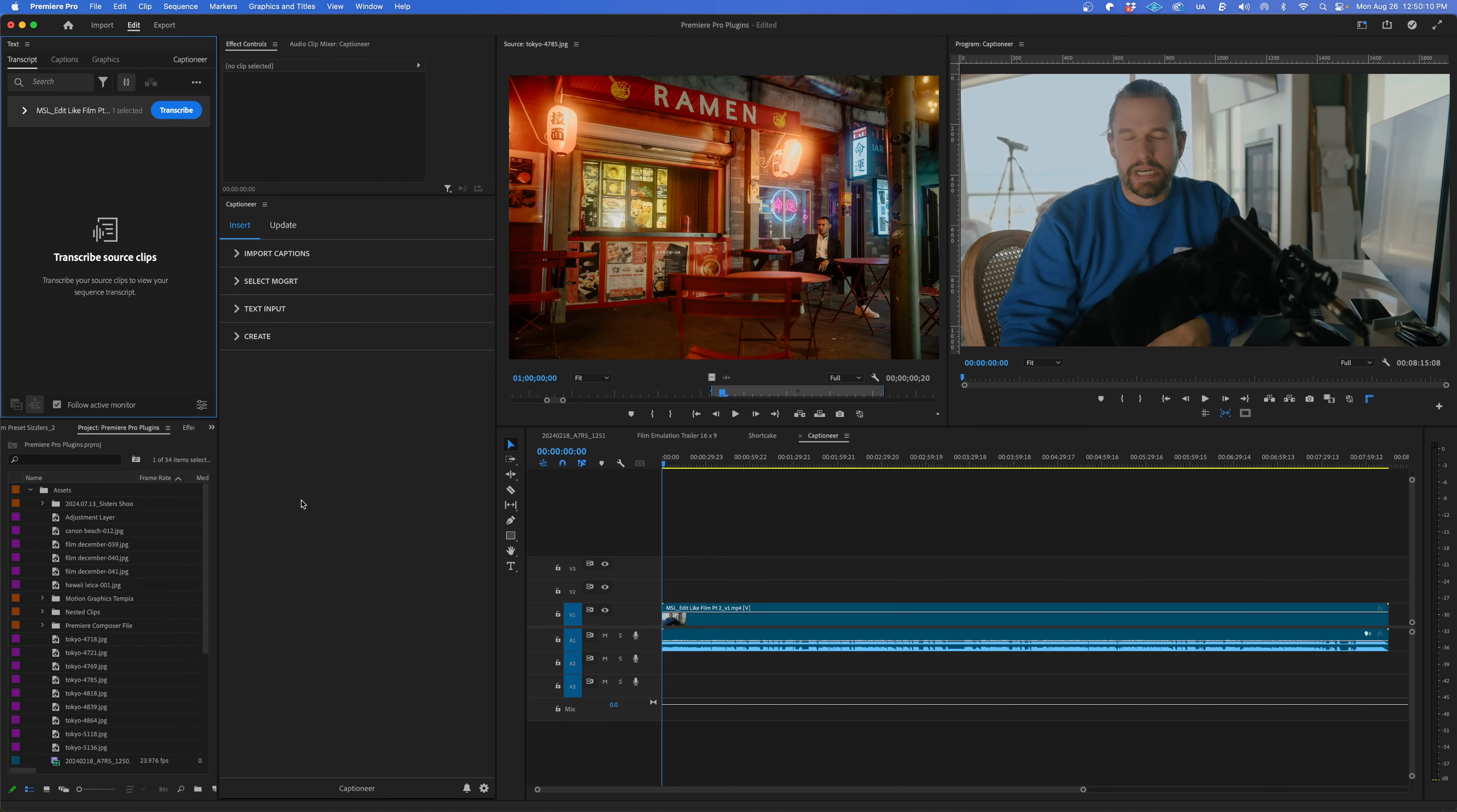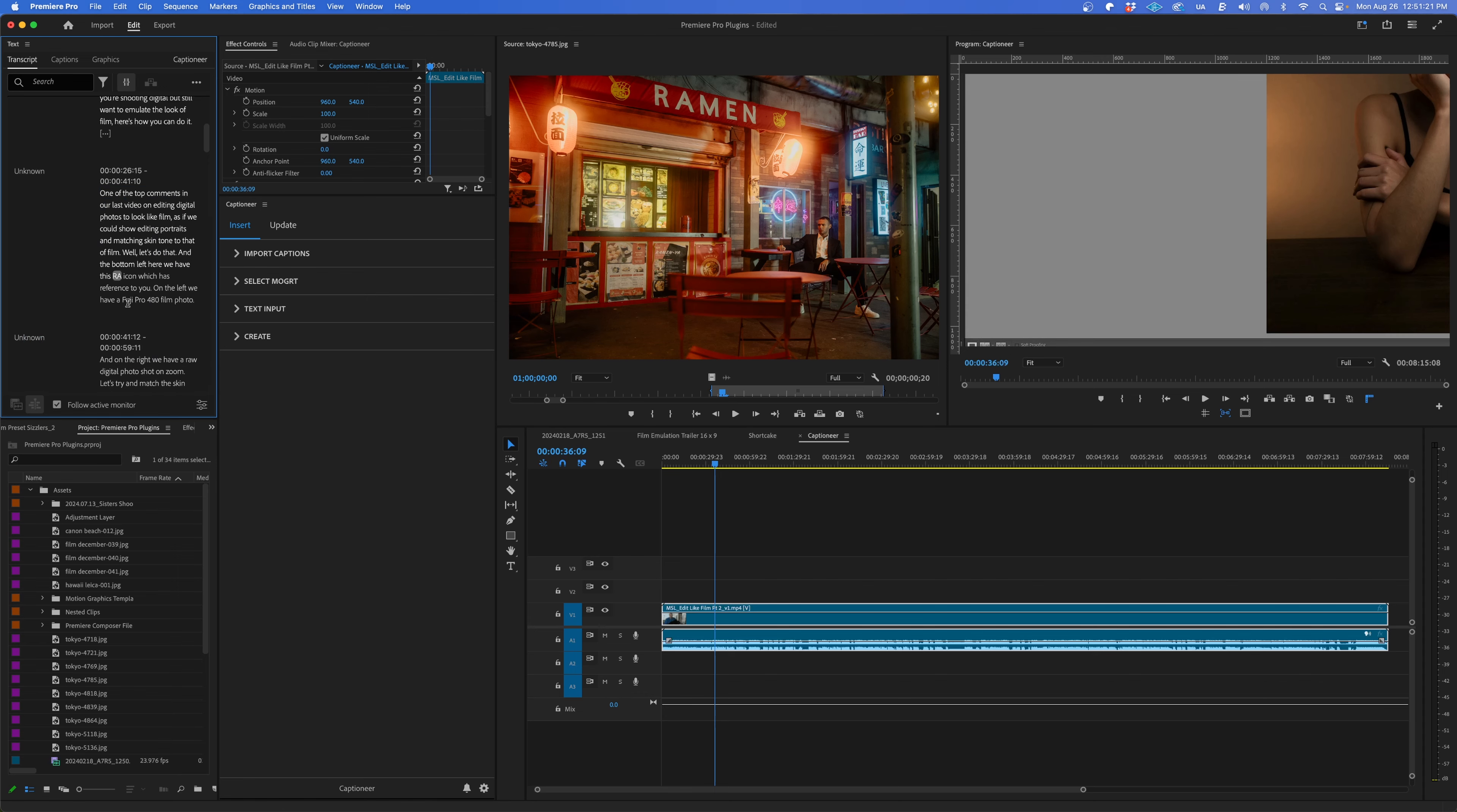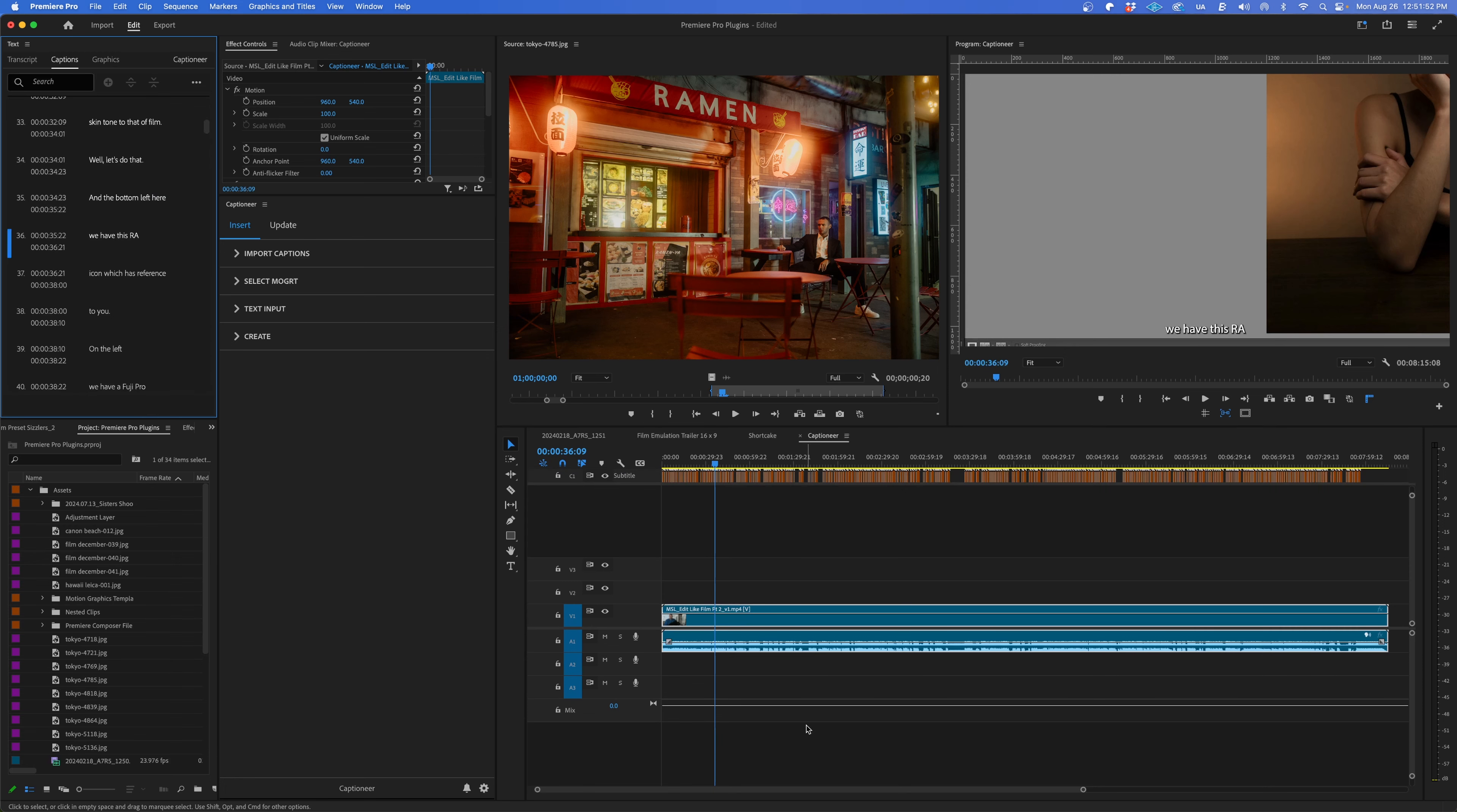If you need to create captions for your videos, check out Captioneer. You'll start by using Premiere's auto transcribe function in the text panel to generate the transcript. Then go through the transcription, fixing any mistakes you encounter along the way. Next, Create Captions. Here you can adjust the max length of the subtitles and how quick they'll flash on and off screen and whether you want single lines or double. Click Create Captions. Premiere will then add a subtitle track with your captions on your timeline.